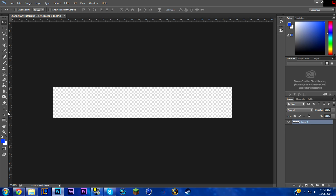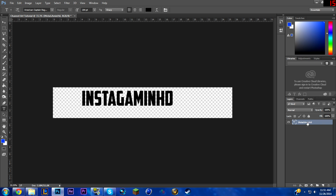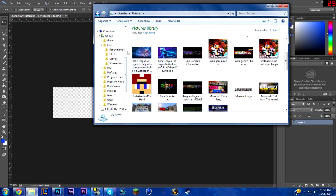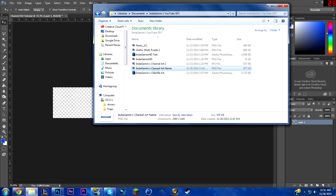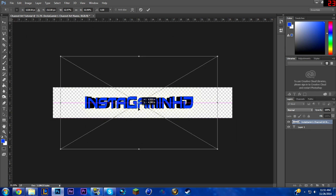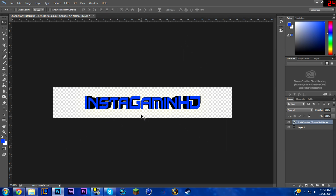First go into the text tool and type whatever you want. I already have a text that I want, so I'm just going to drag and drop that into here. You can drag and drop it into Photoshop or go to File > Open and find it that way. We'll make it to our liking — size 3. I think that looks good.